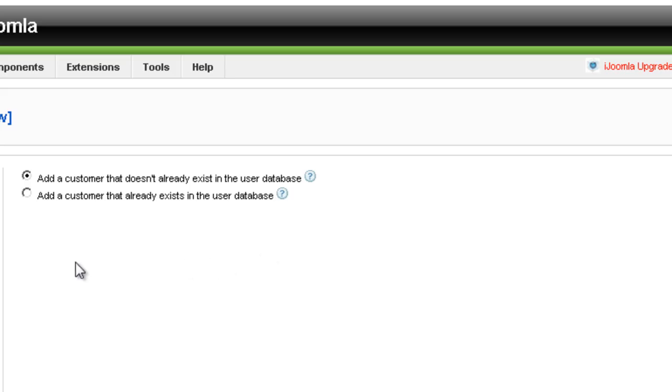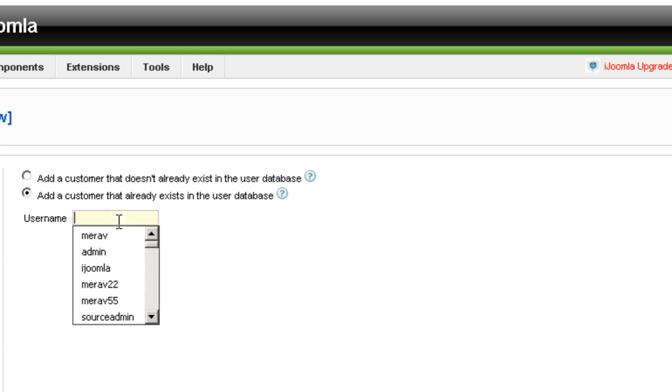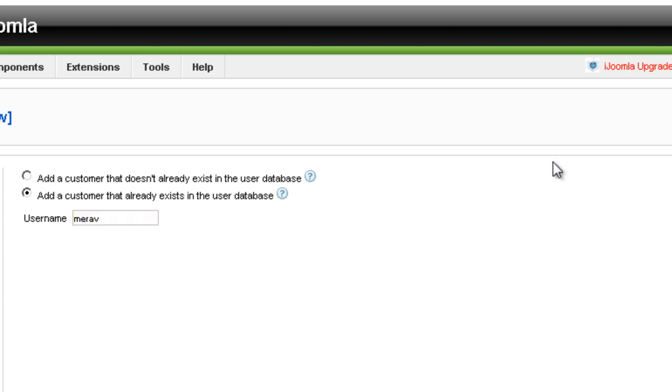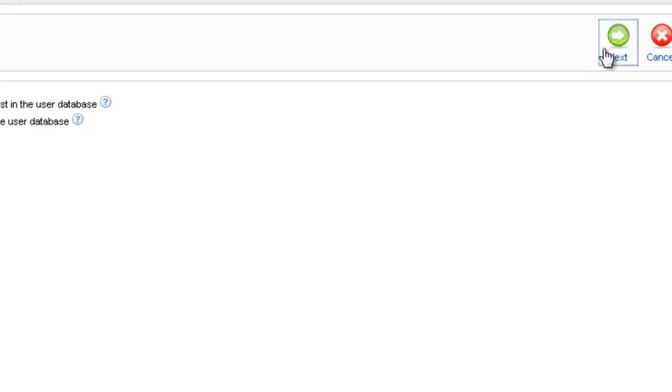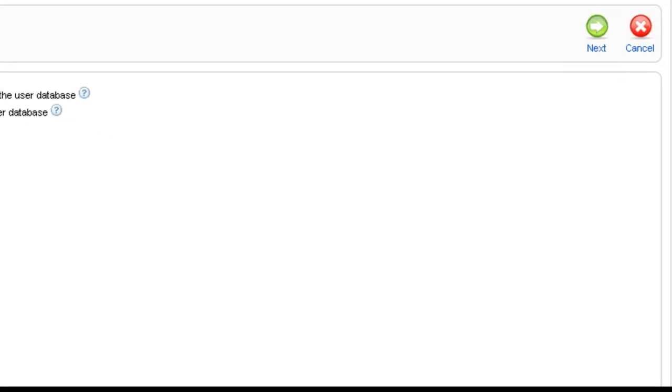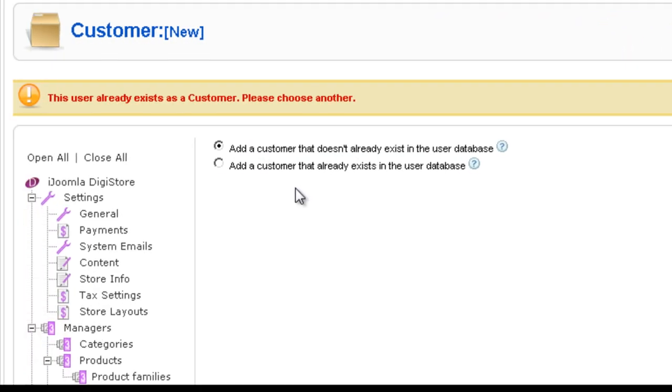Now if you choose to add somebody who is already in the database, then you have to fill out less details because some of the details you're already going to have. So let's say Rav, and then I'm going to click Next. You enter the username here.